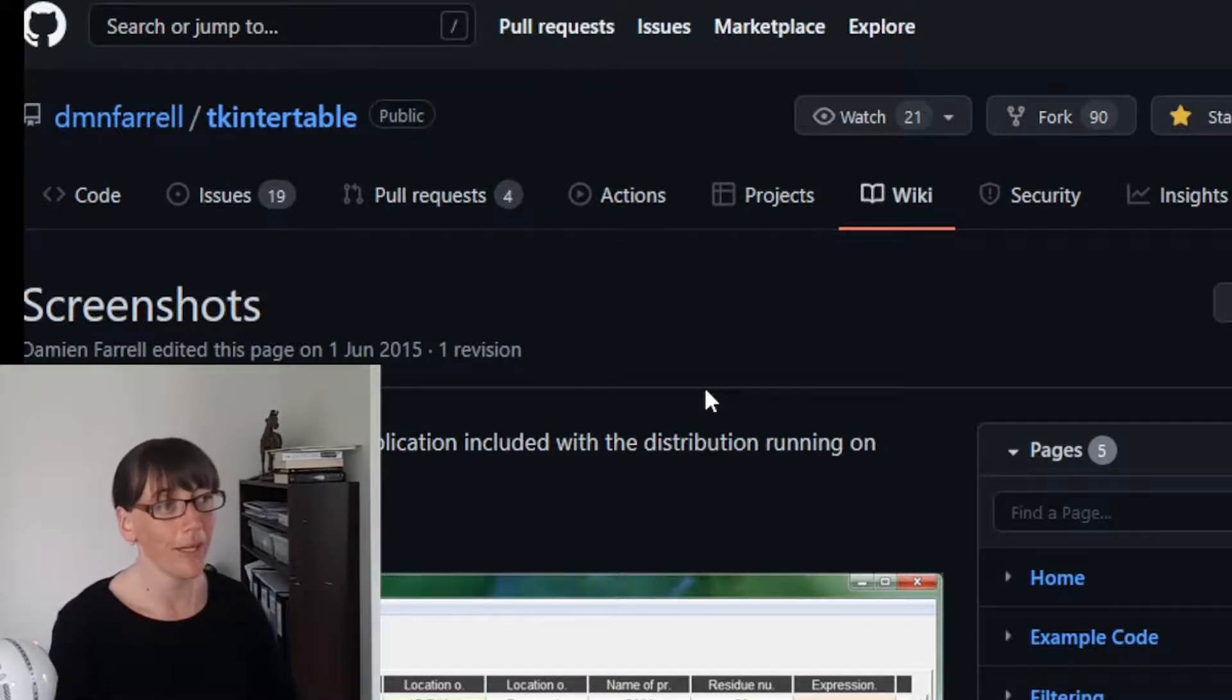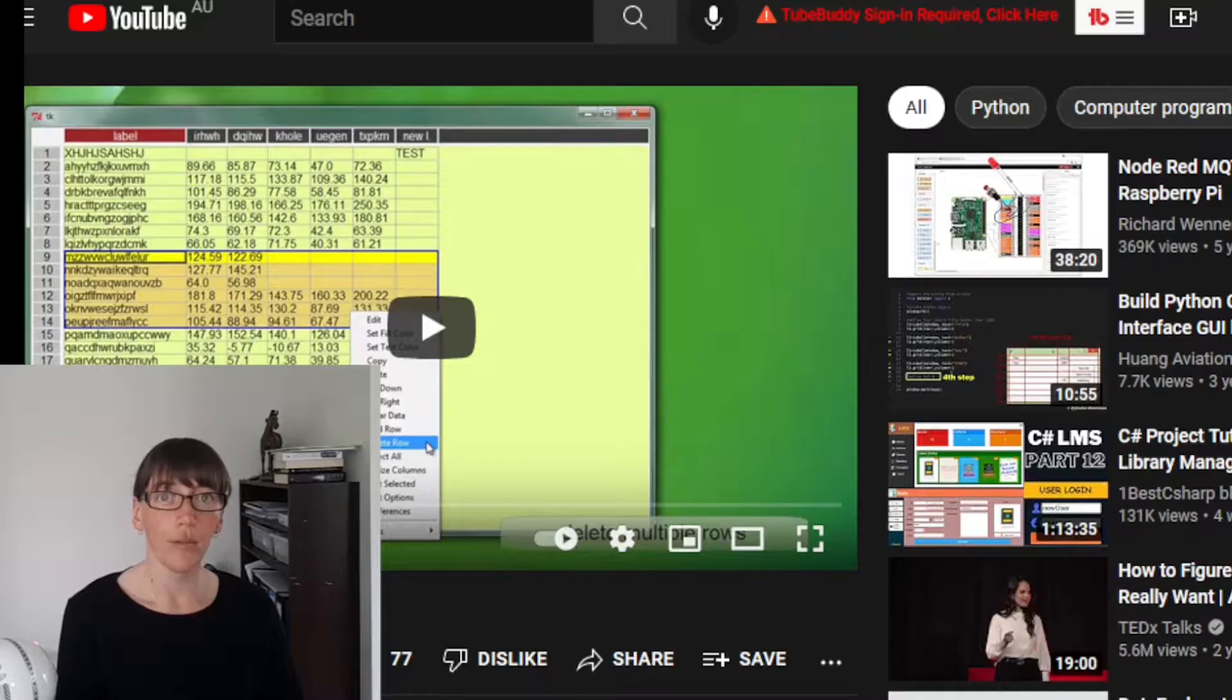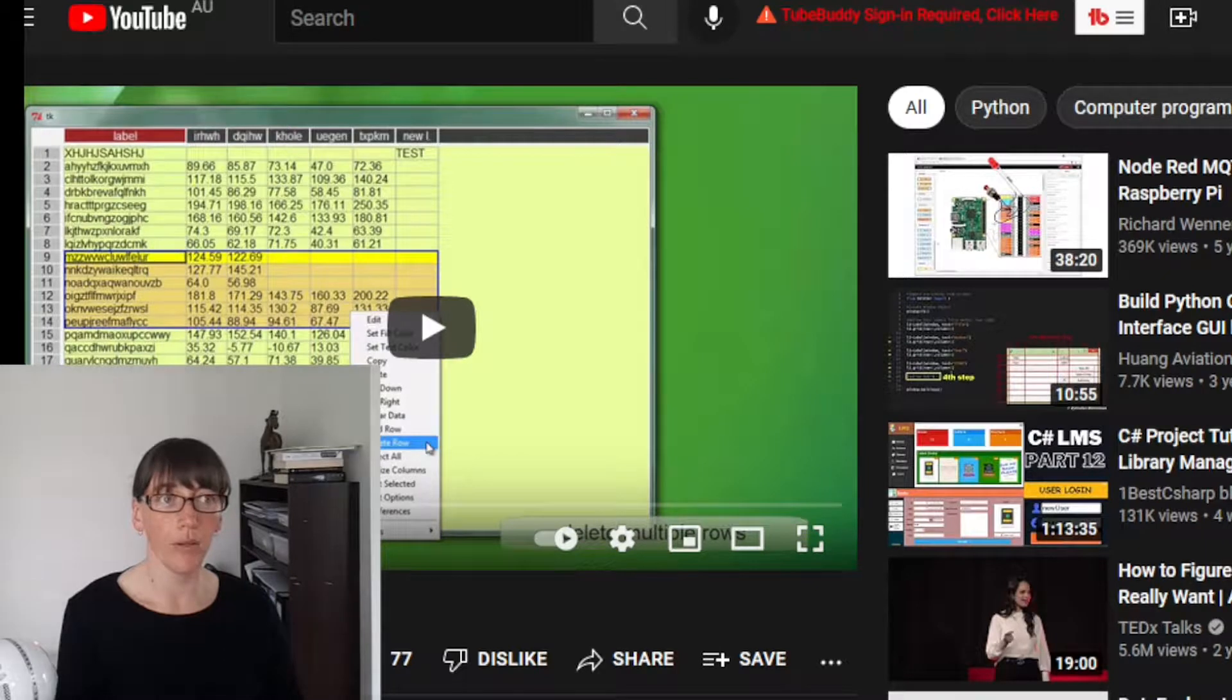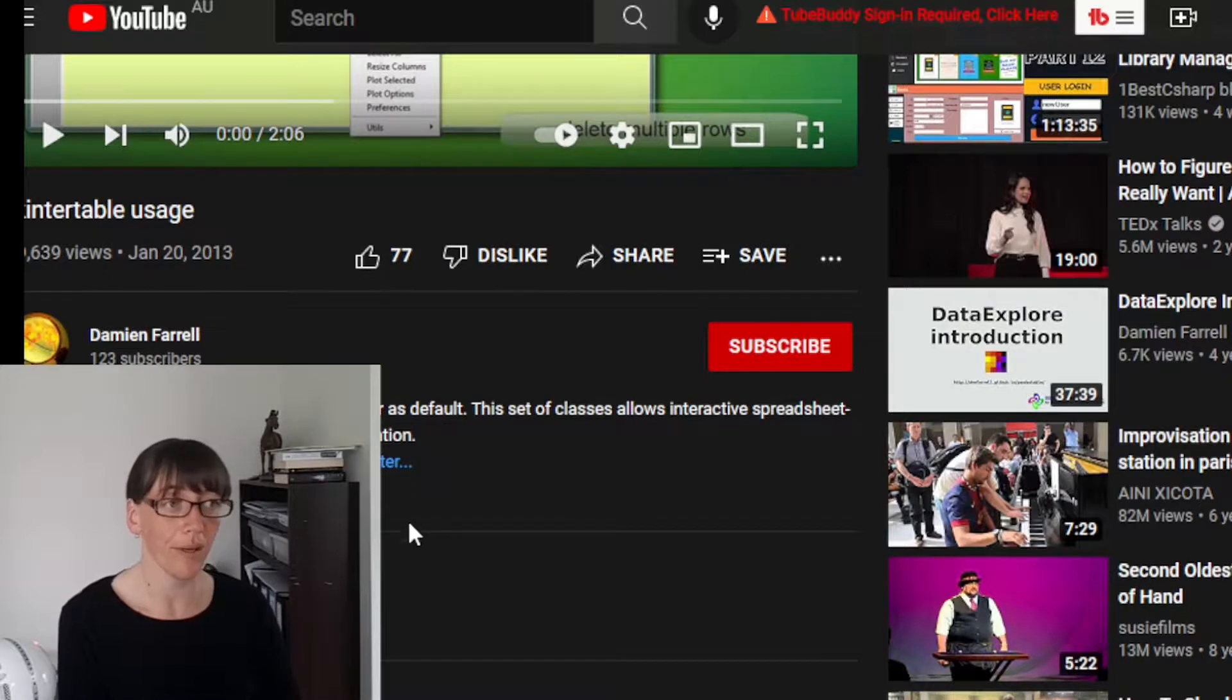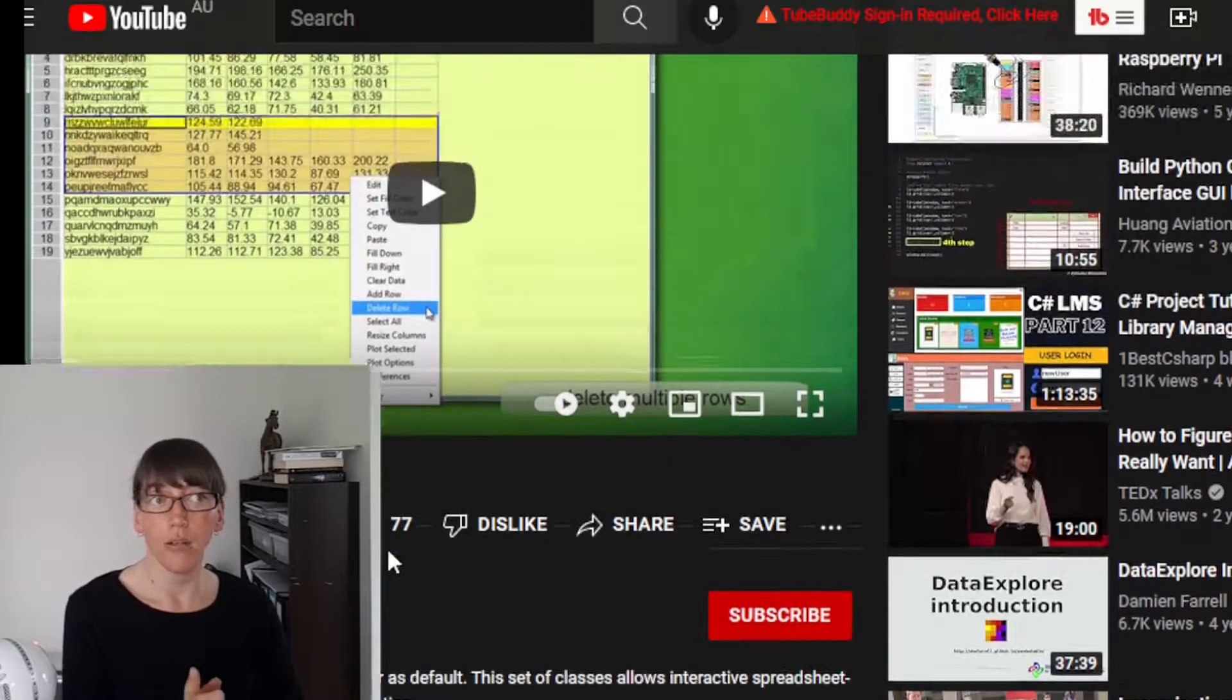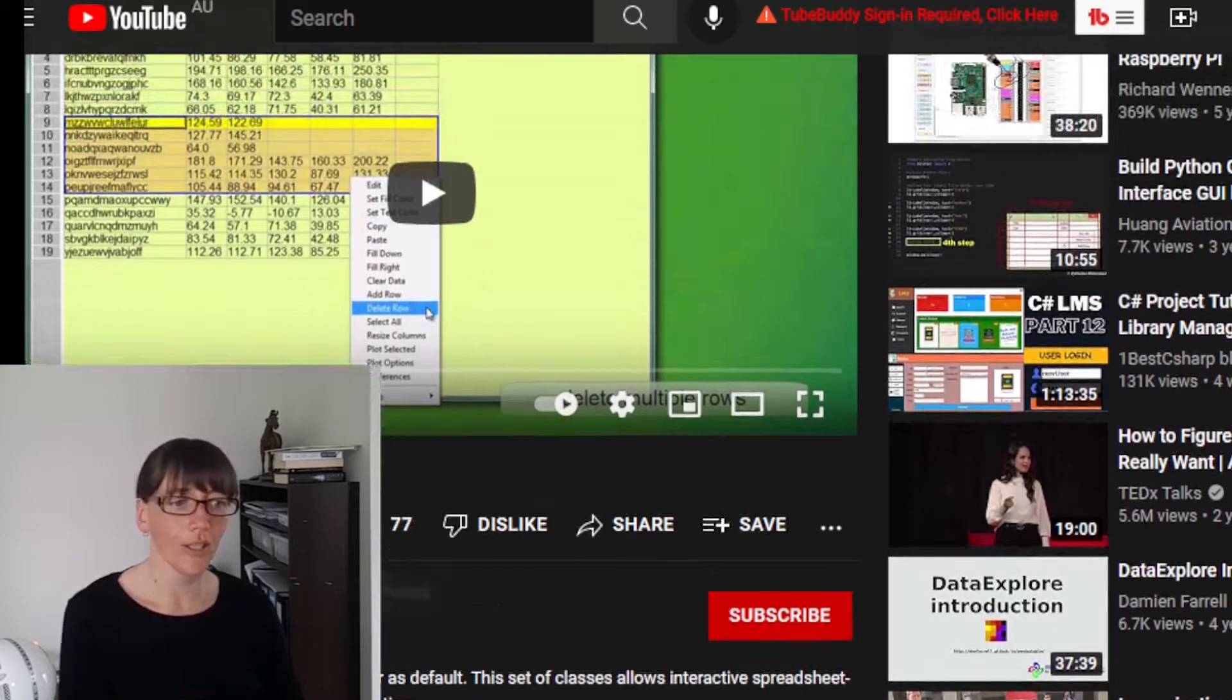Damien also did a video quick walkthrough on his YouTube channel in 2013, but he still kept it up to date. So it's really good. Go and check it out.